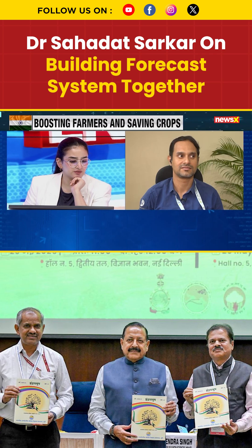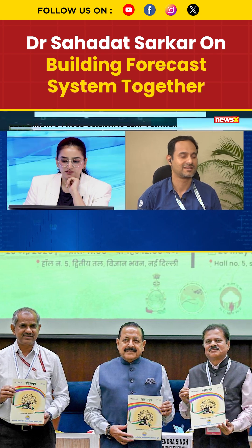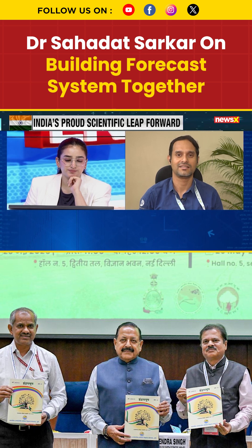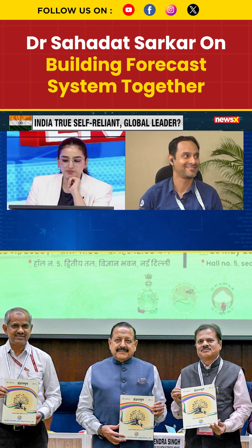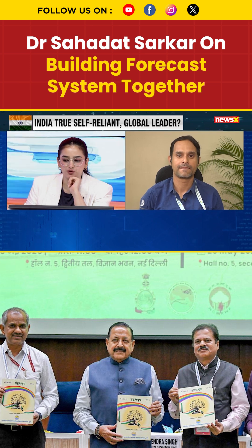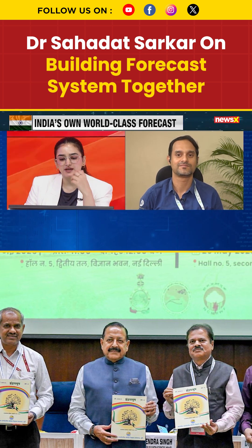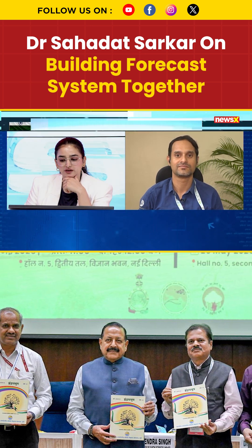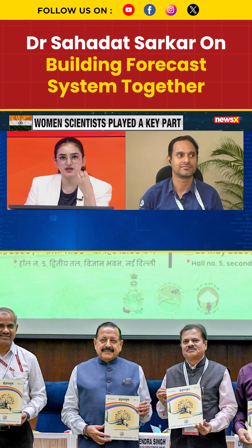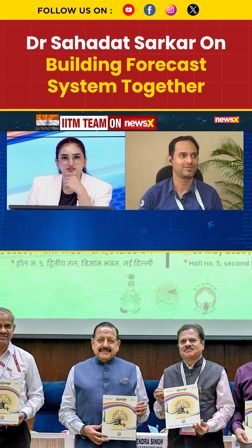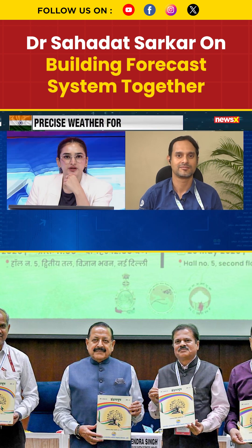Dr. Shadat Sarkar, I'll repeat my question to you, sir. I just want to understand from your perspective — the larger team that's working on this project, I'm sure you've had a moment to come together and perhaps share some experiences with one another. What has been the biggest learning curve here for India?